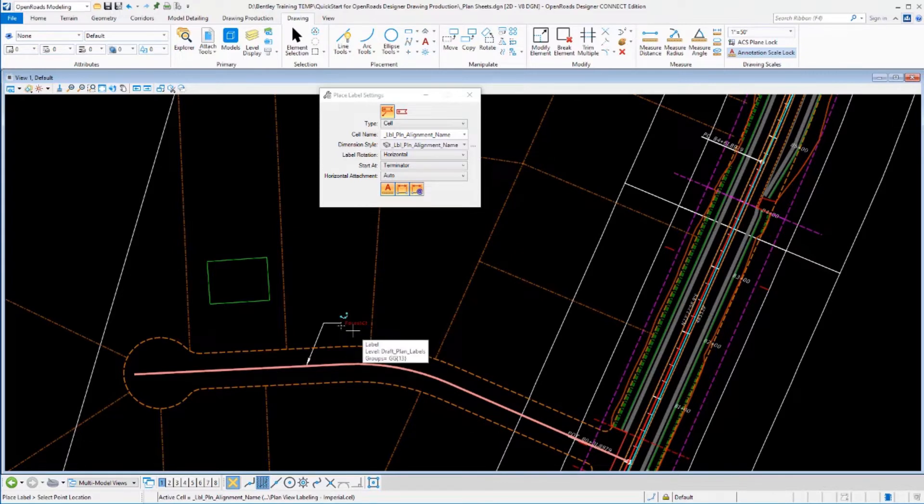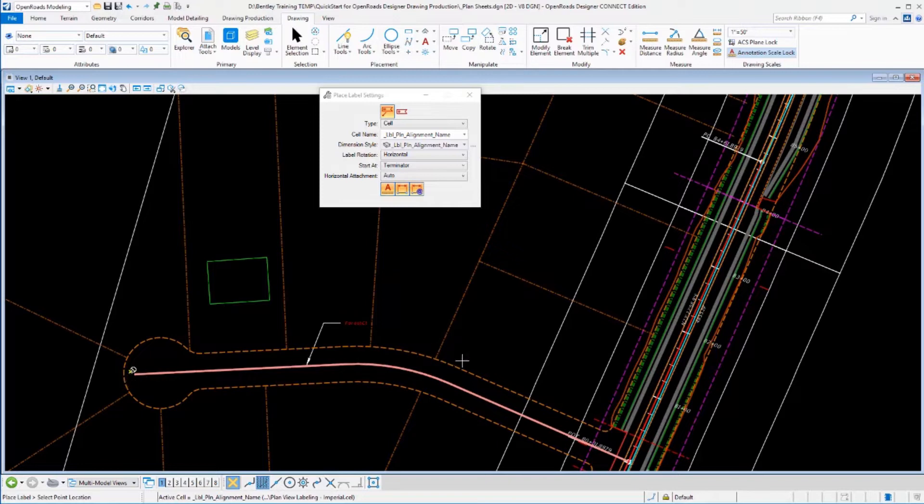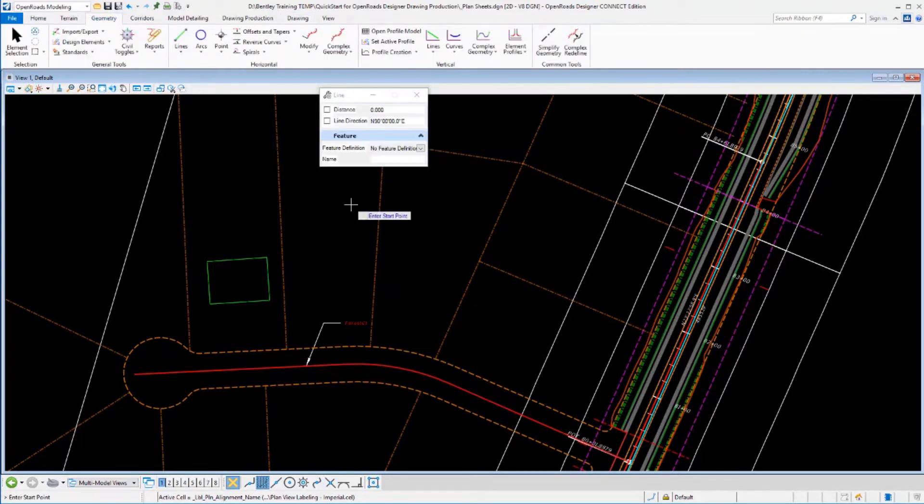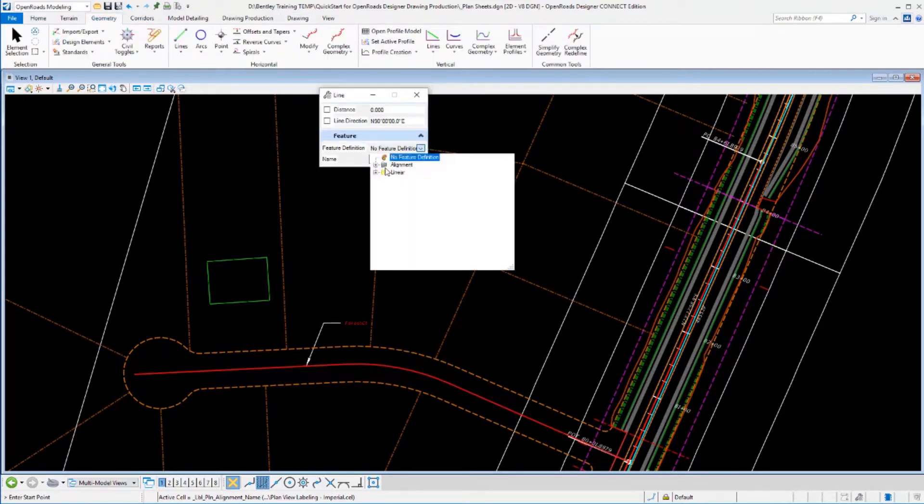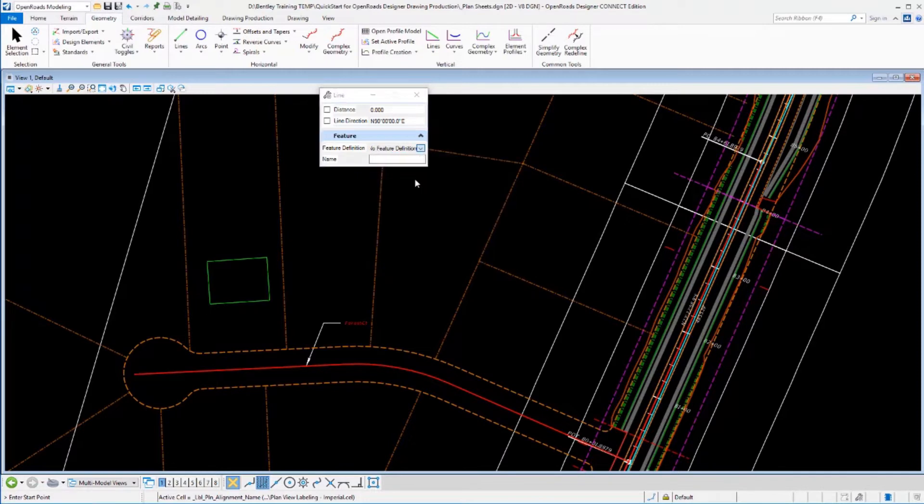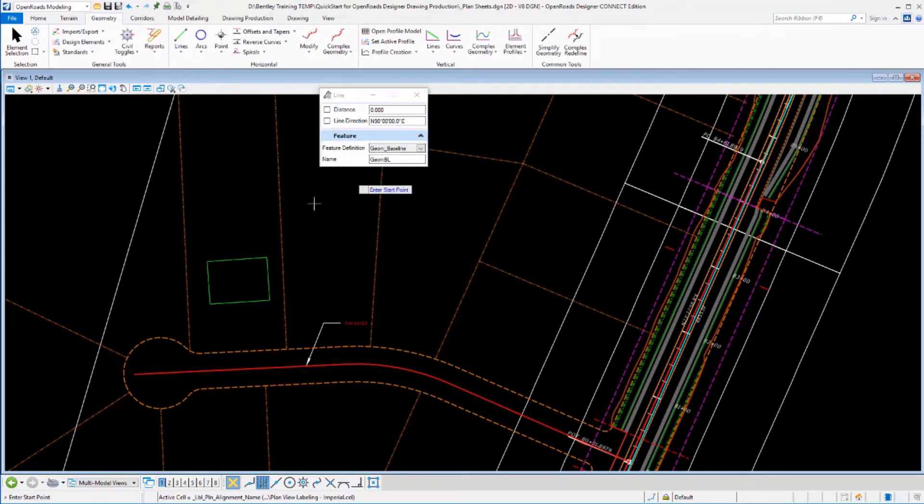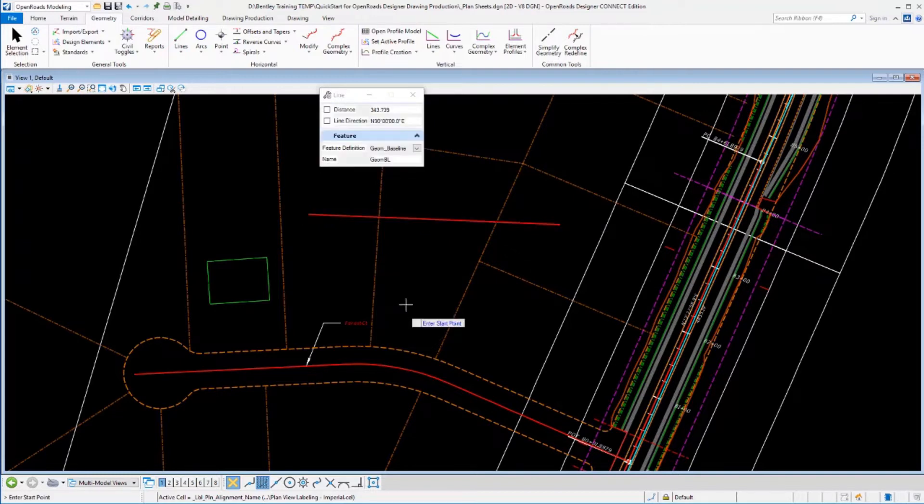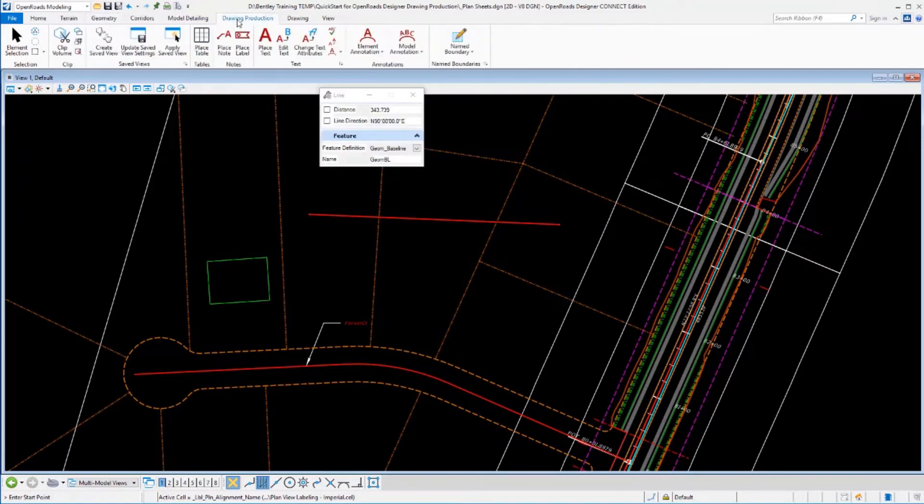Now, this text, this alignment is actually in a reference file. So instead of going and changing it there, what I'm going to do is just draw another little line in here. So we'll set our feature definition for this. We'll just use GeomBaseLine and we'll call that GeomBL. Let's just take the generic name for it. I'll just put a little line in along there. And now let's go place a label on top of that.